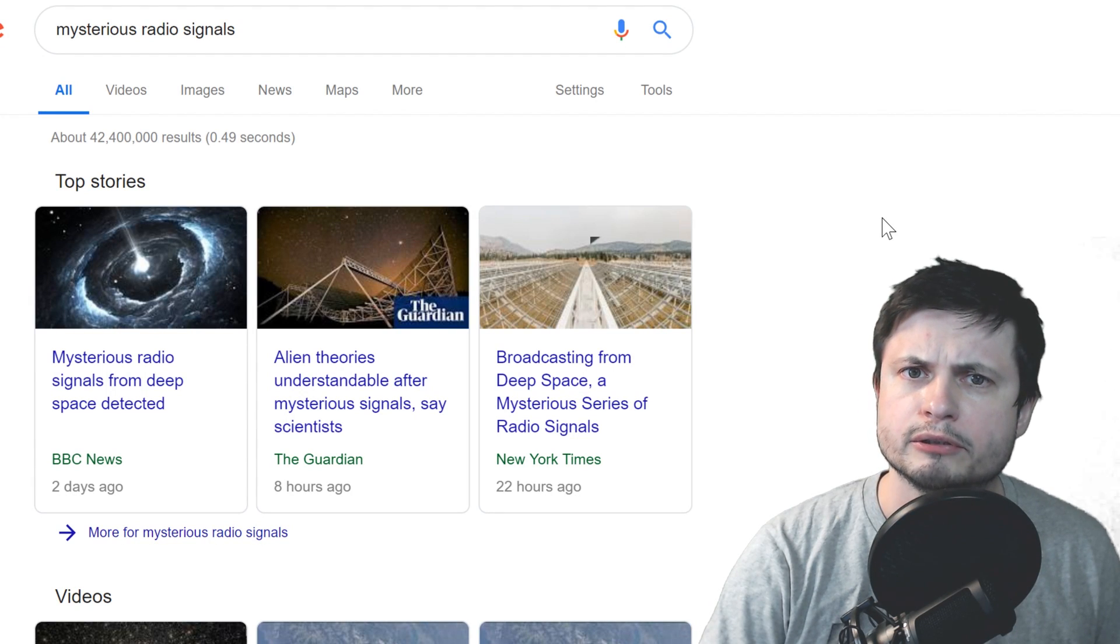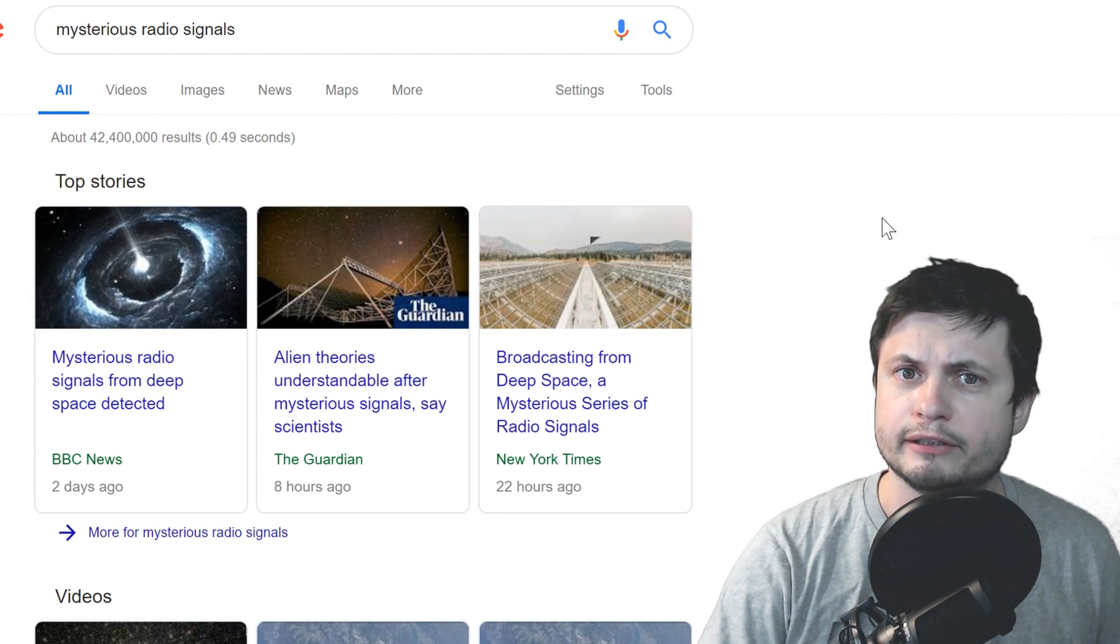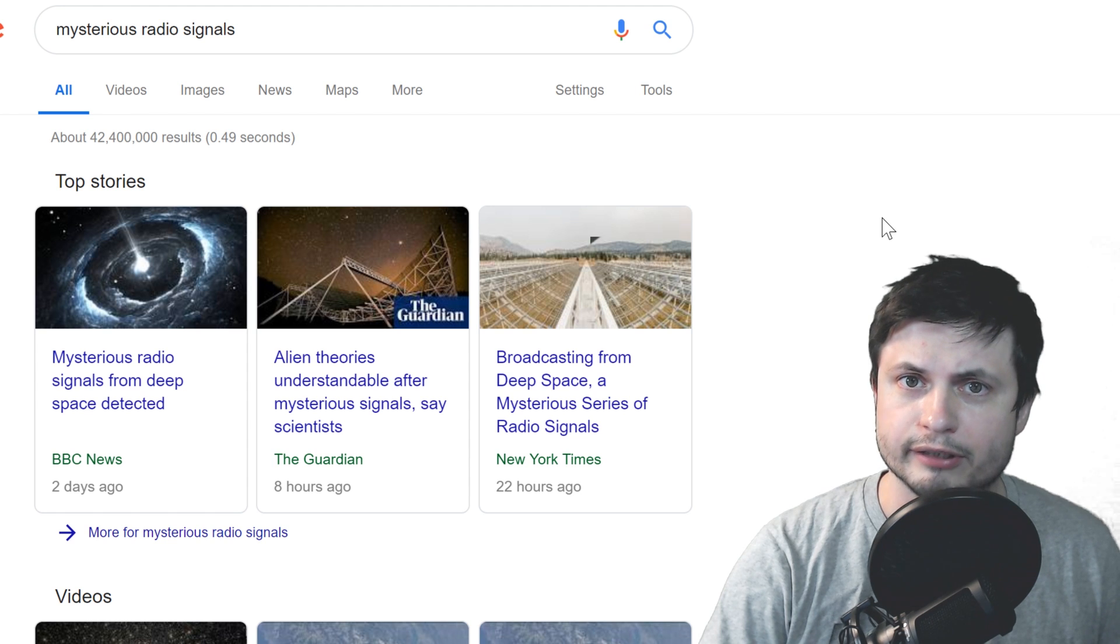Mysterious radio signals from space. Alien theory is understandable, say scientists.